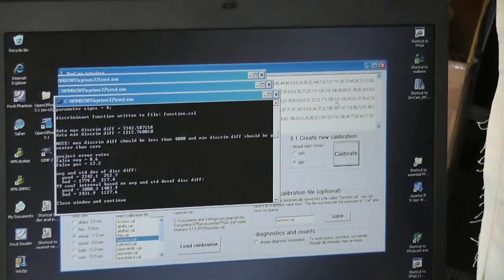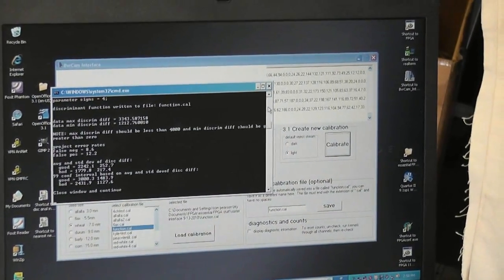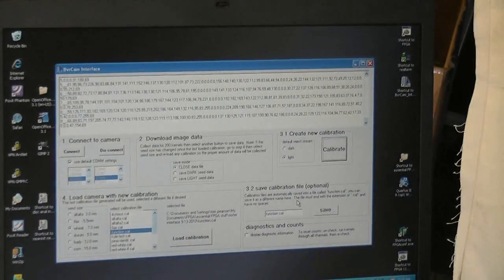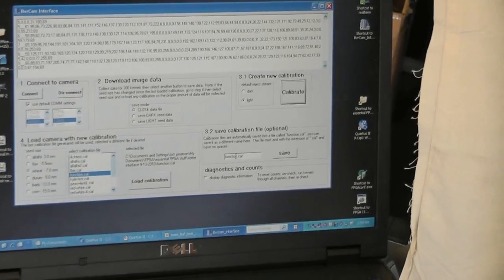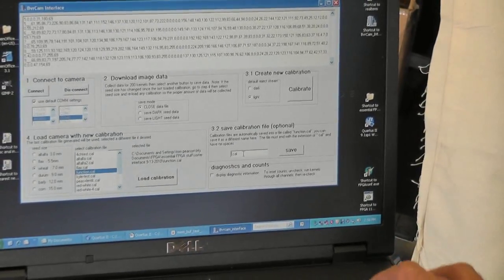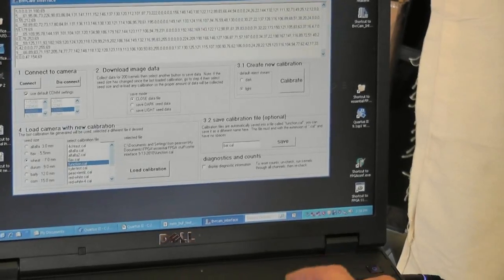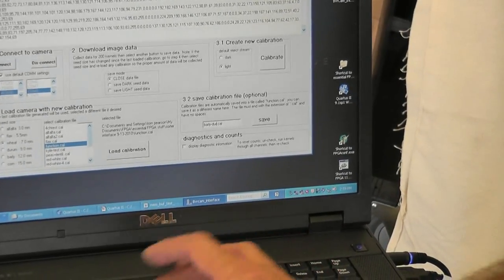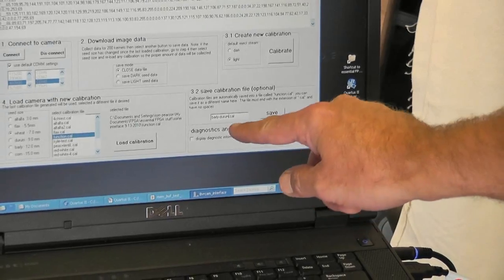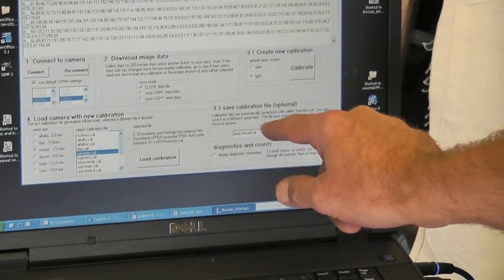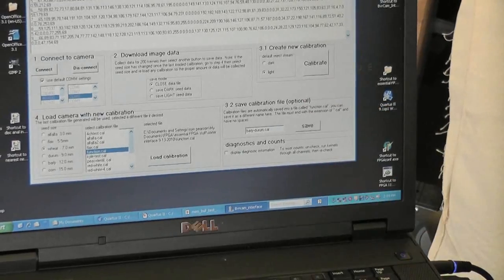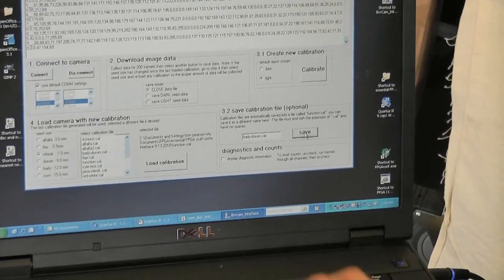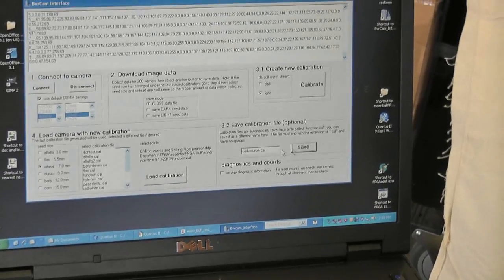And this little window comes up and says that the error rate was about 10%. It's done. And step 3.2 we can give this calibration file a name. So we're going to call it barley-Durham. And then you have to make sure that the .cal is still there. And you can't have any spaces in that name. And hit the save button. And that will show up here in our available calibration files.